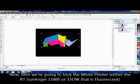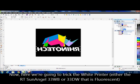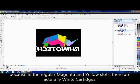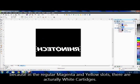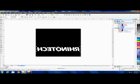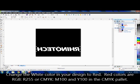Now in my design I'm going to actually bring back my white and get rid of my colors. The printer itself doesn't actually recognize white, so what we're going to do is either change it to an R255 value in RGB or change it to M100 Y100 in CMYK.